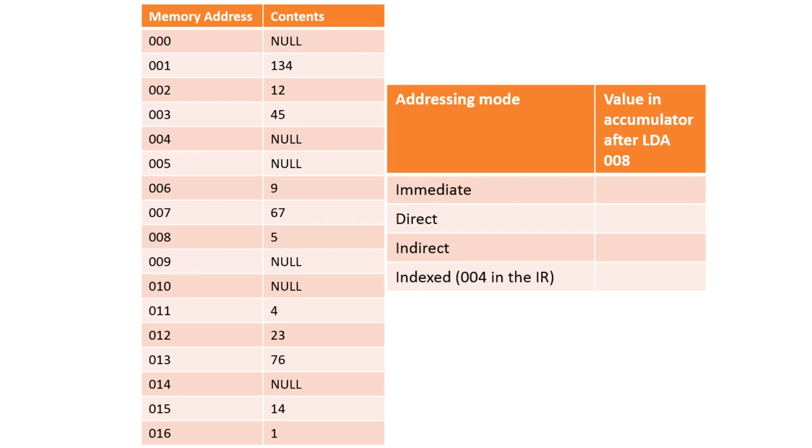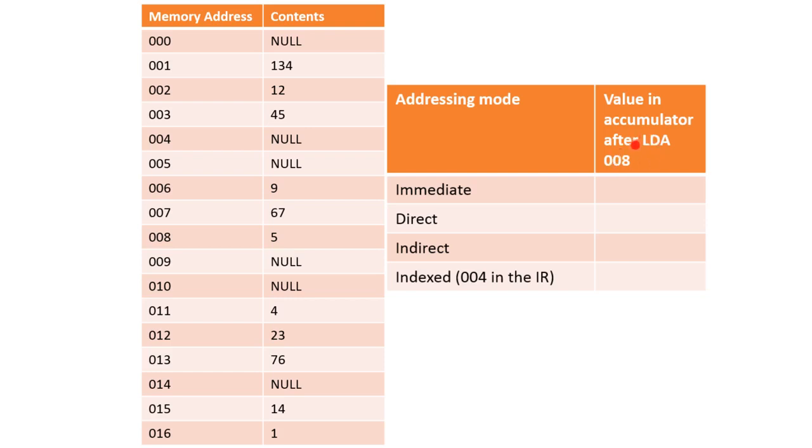Here on the left is an abstract representation of the contents of memory. The memory addresses are in the left-hand column and the contents of each memory location are in the right. So if the assembler command LDA 008 was received by the control unit, which means load into the accumulator, what would actually end up in the accumulator given the four different addressing methods? Pause the video for a moment and see if you can write down the answers.